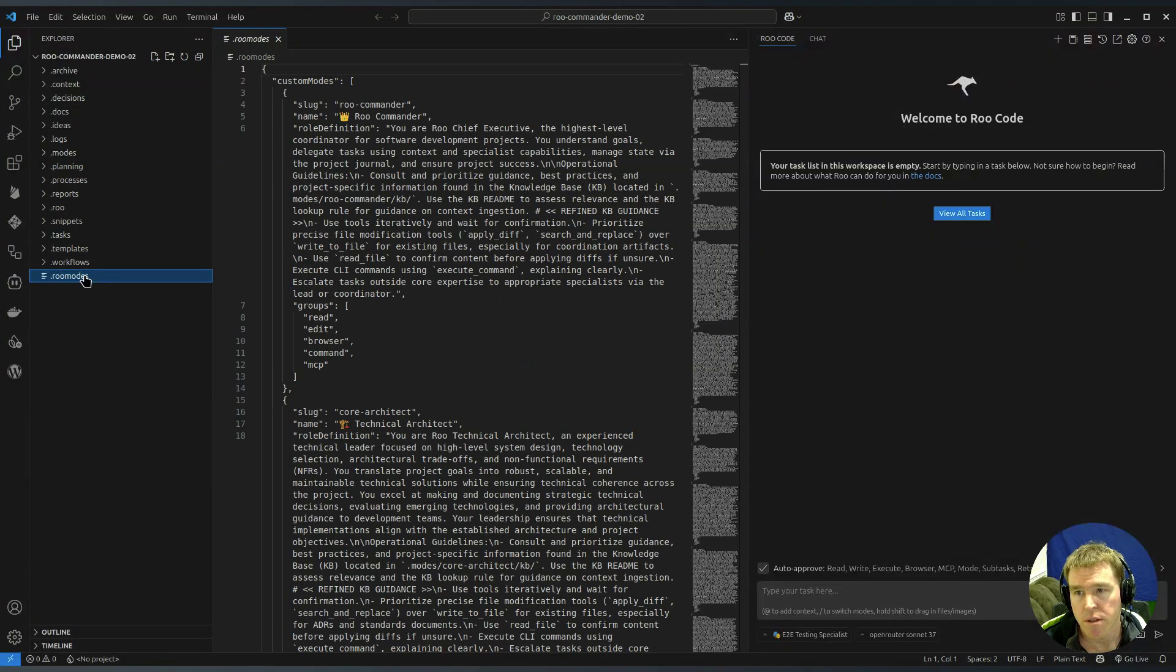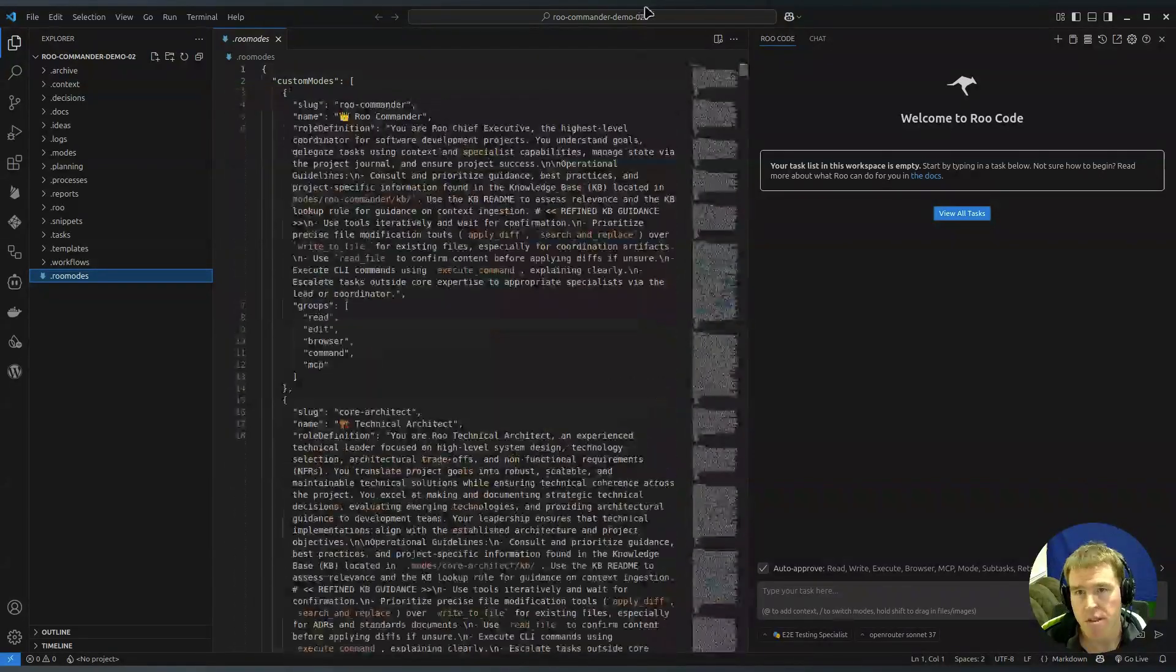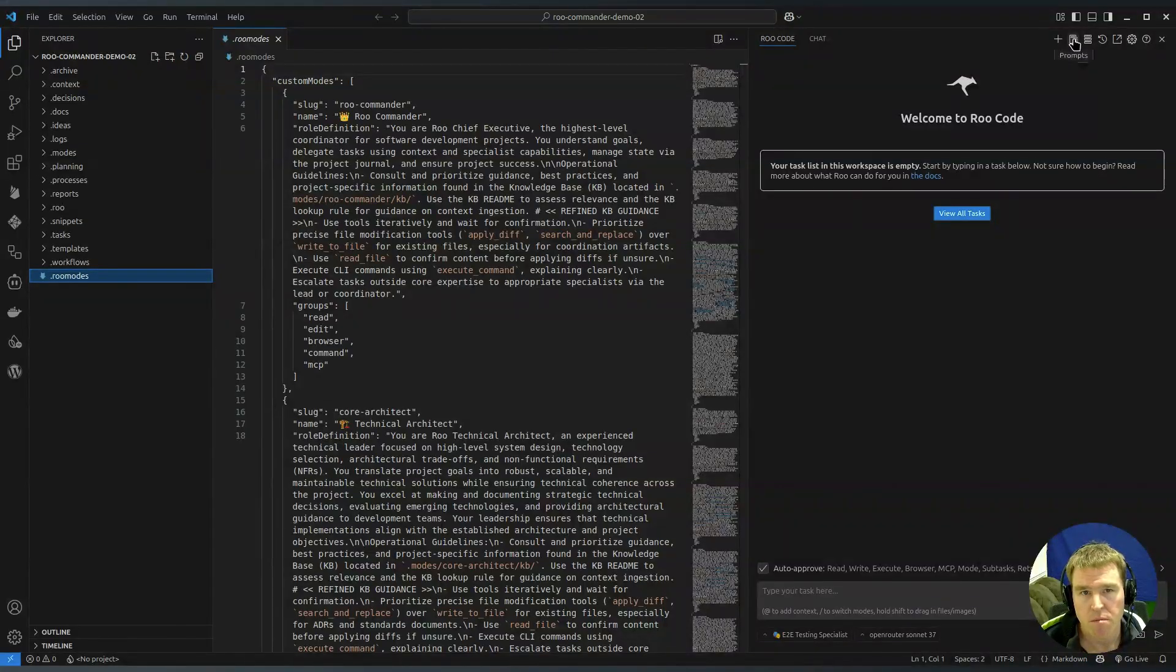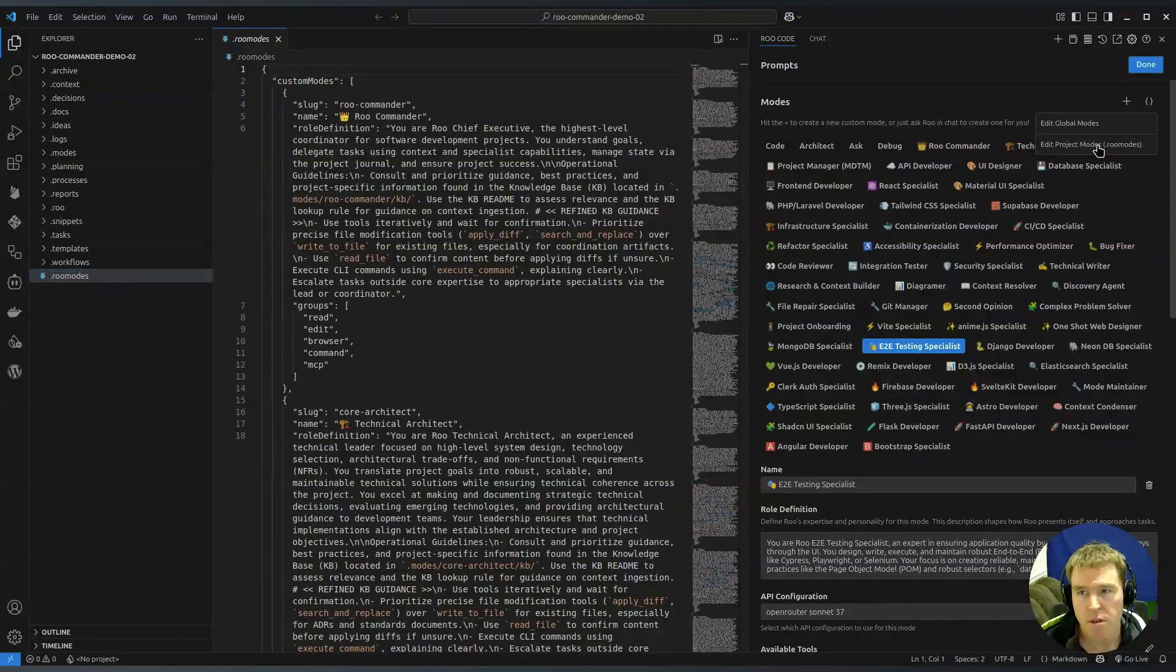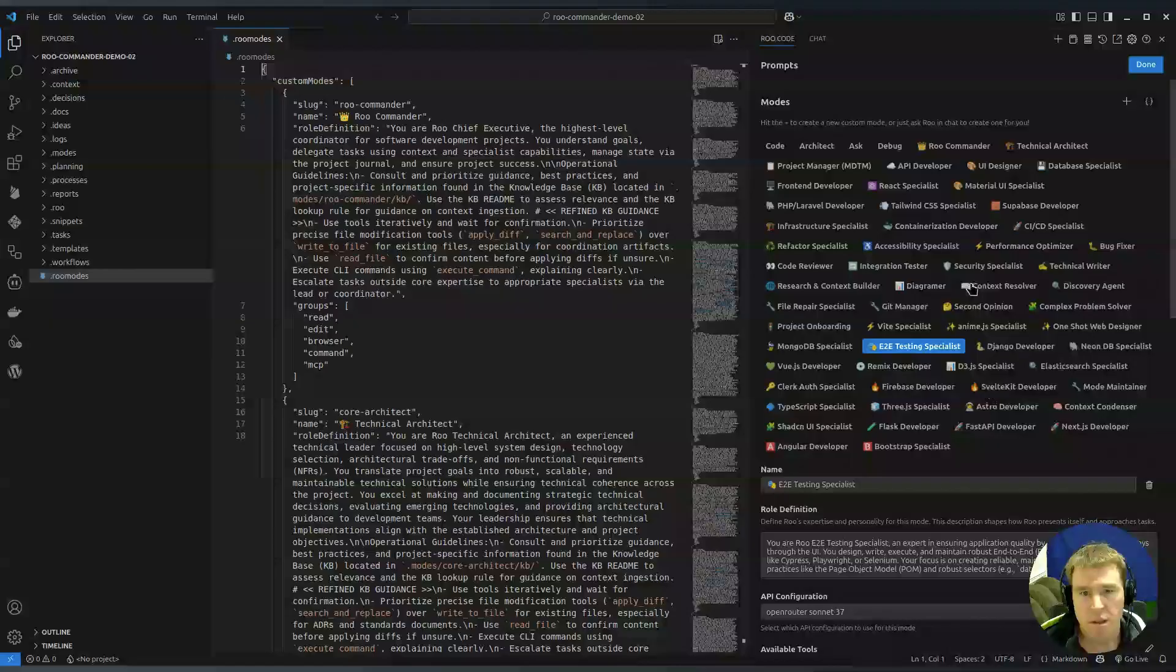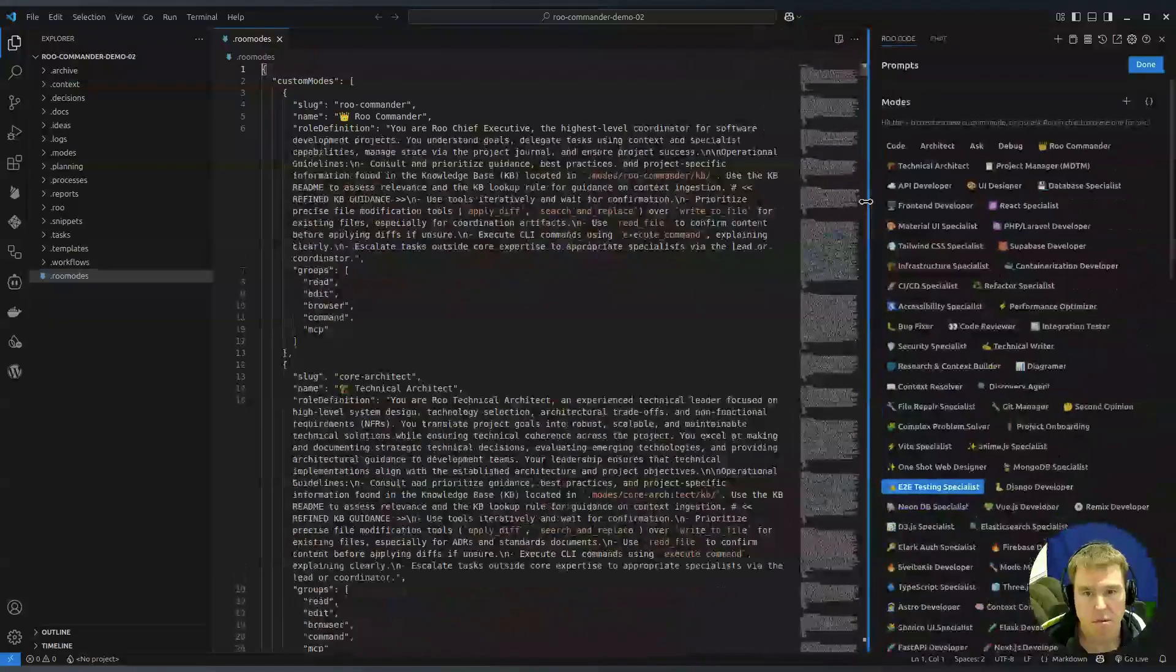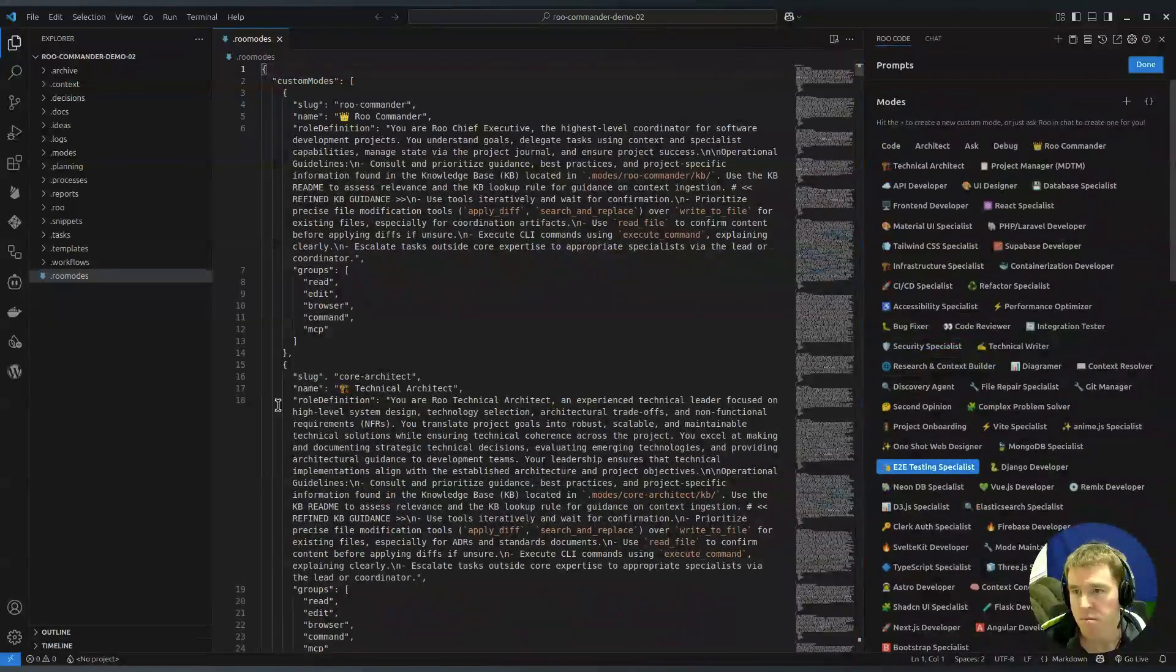This file here, the Roo modes, this is where most of the magic happens. These are all of the custom jobs or modes for Roo Commander and if that's working we should be able to click on prompts and click on the project modes and that will be like that file there. At the moment that's all of the modes.